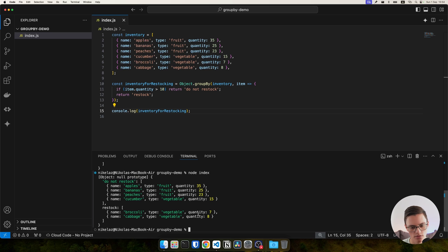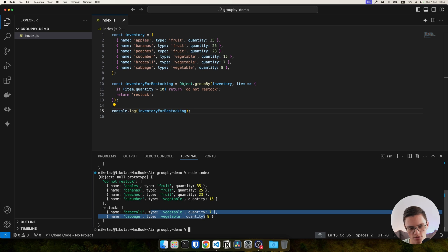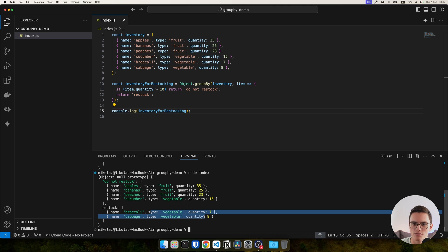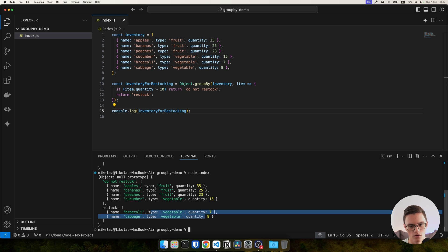So we can use multiple values from the object to derive an entirely custom grouping. We have that freedom based on the fact that we have a complete callback function, not just a simple parameter to pass the key to group by.